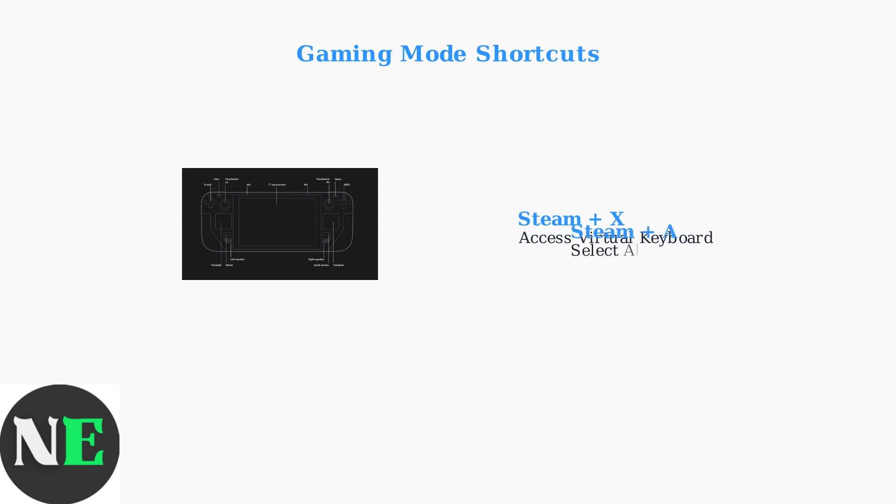For direct hardware shortcuts, Steam plus A selects all text, Steam plus C copies selected content, and Steam plus V pastes from the clipboard.